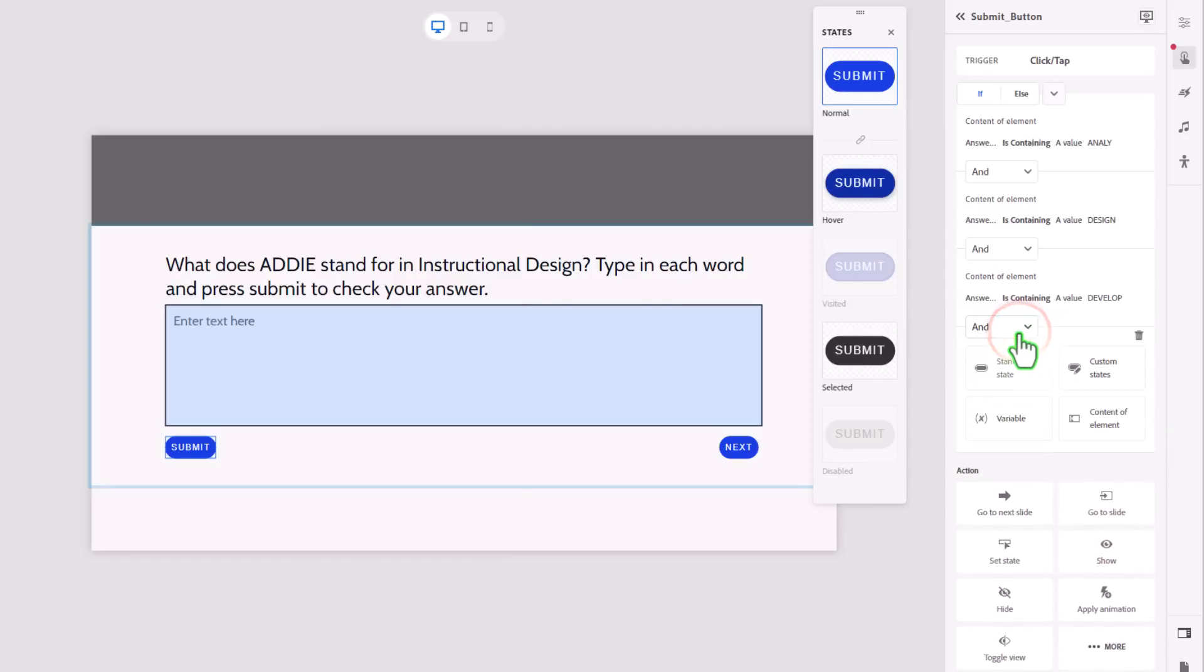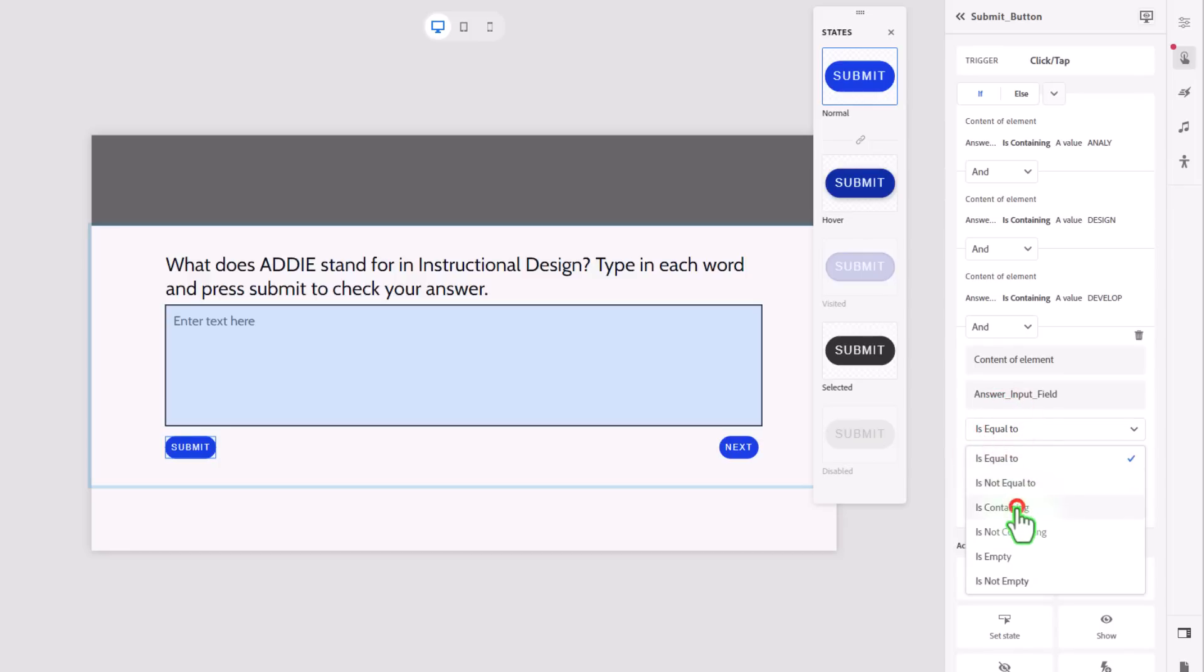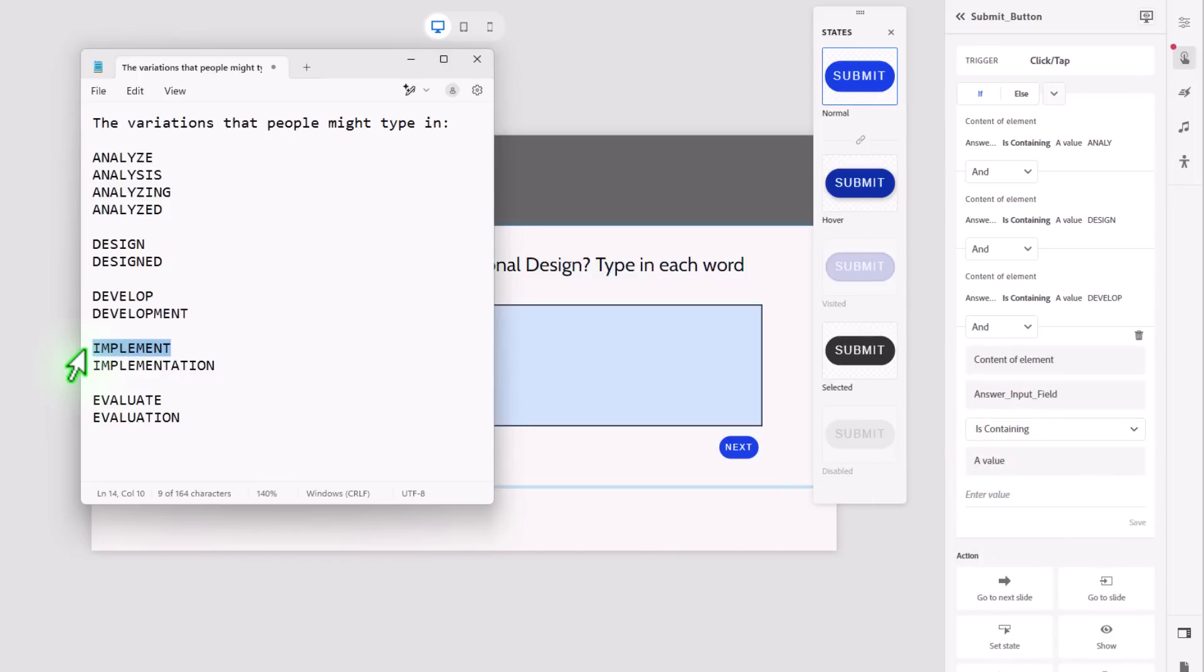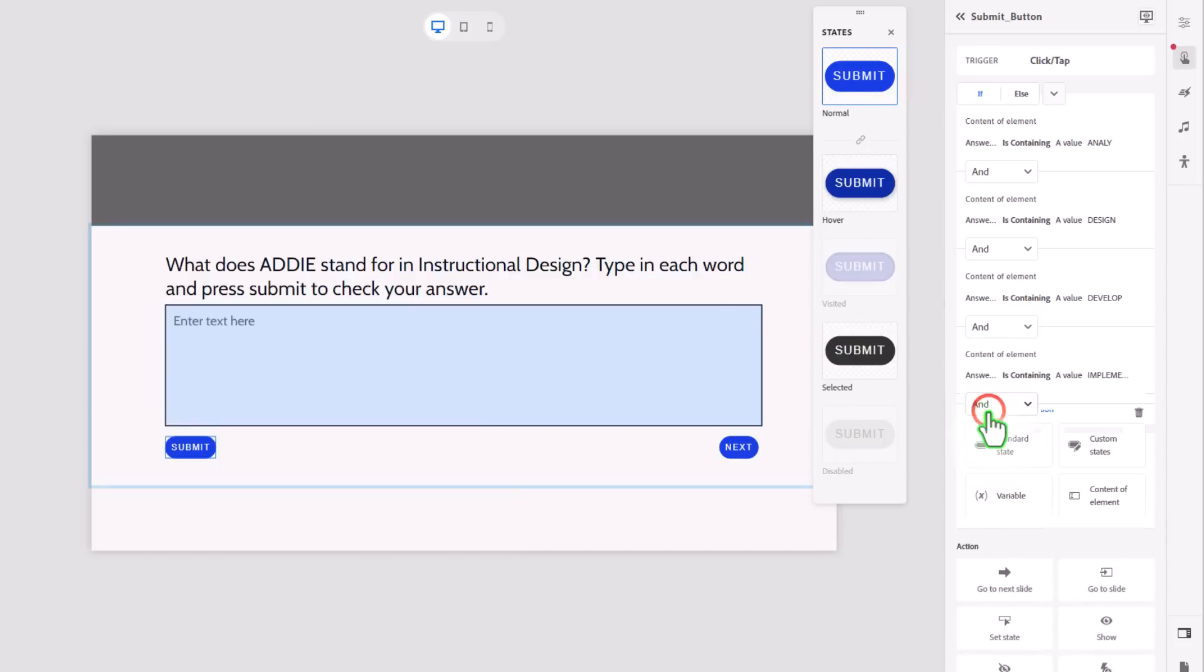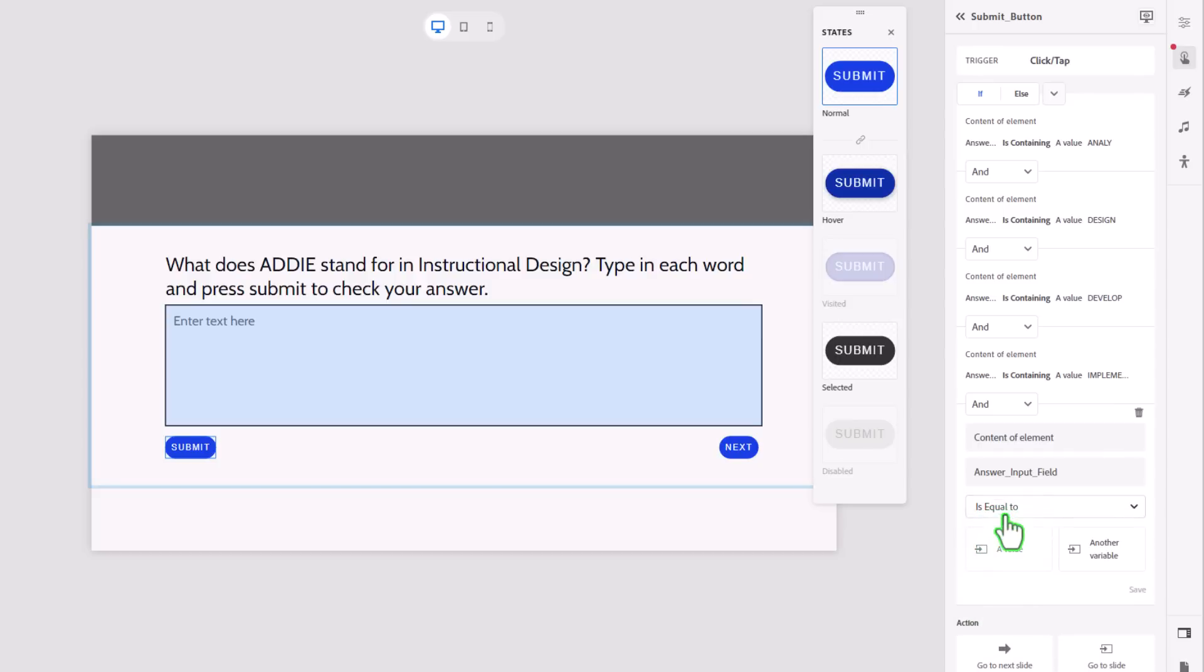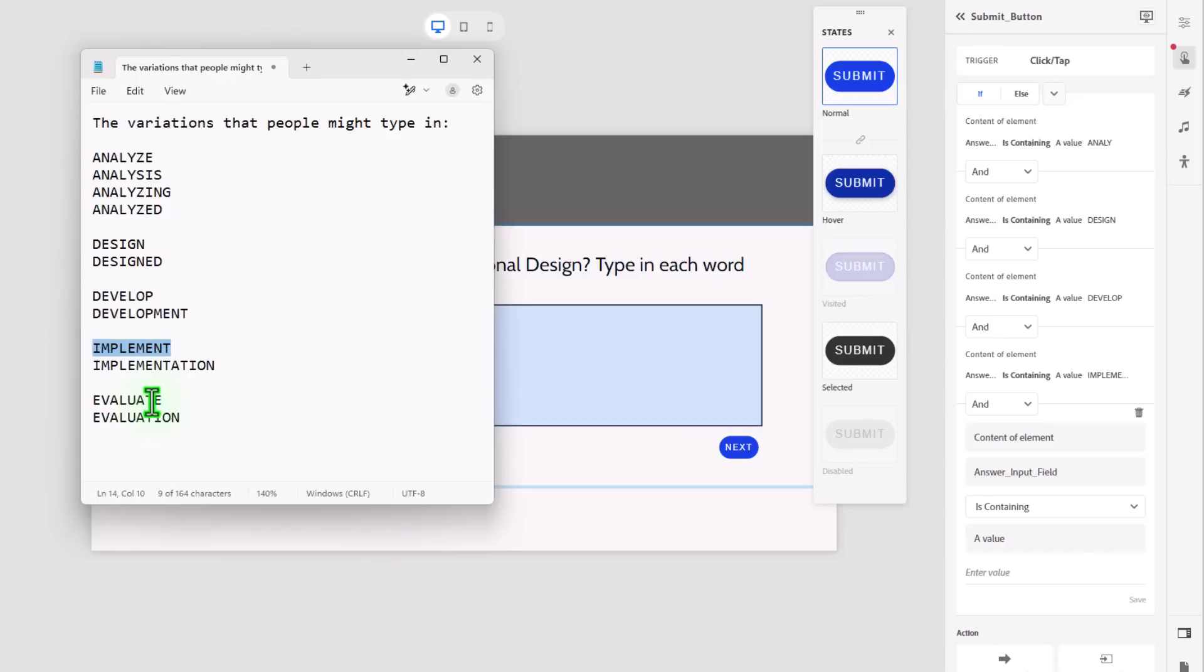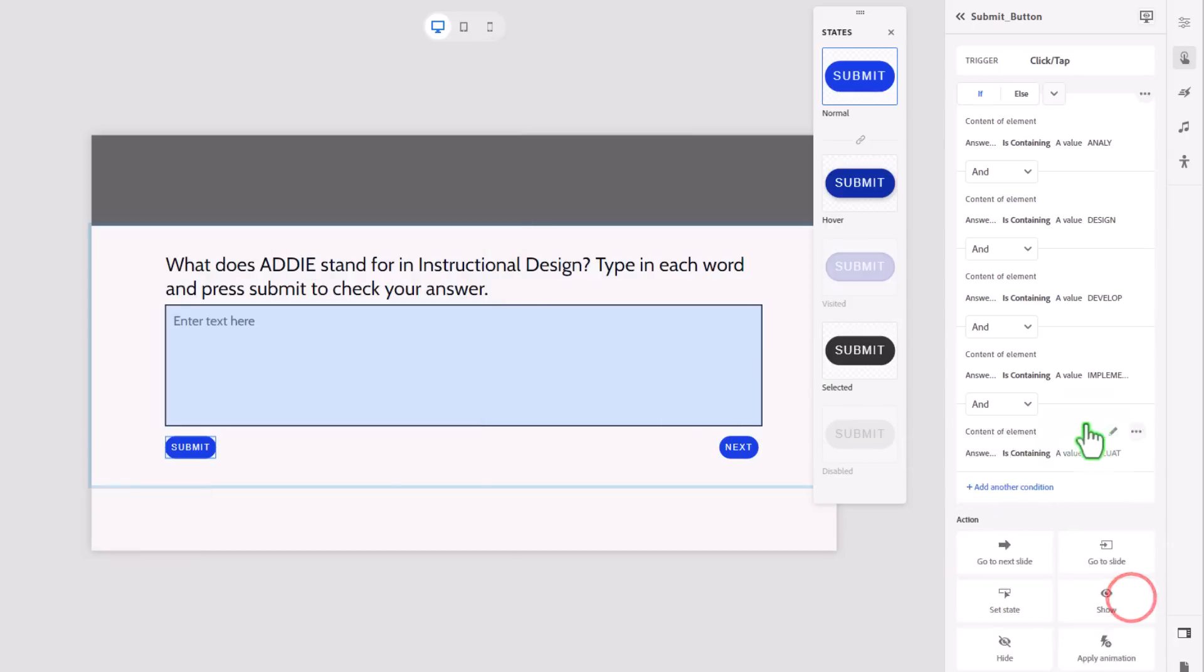Content of our input field contains a value of implement. Save, and one more we're going to add. Content of our element contains a value. And again, we have to go a little bit less than the root word here because it could end in E, it could end in I-O-N. So I'm going to just copy that, and we'll pop that in there and press save.